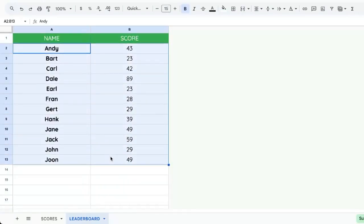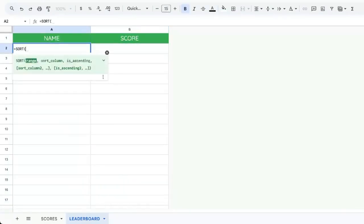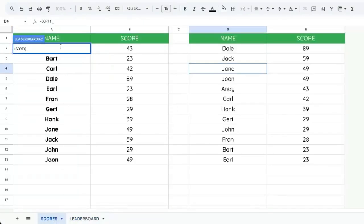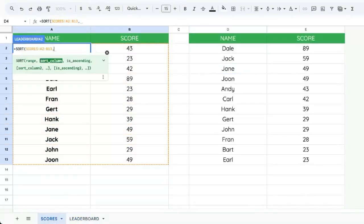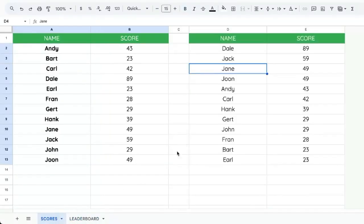And instead of this data, we do equal sort. And the range is going to be from this scores here. Sort column, same, two, false. And there we have our leaderboard and our scores.